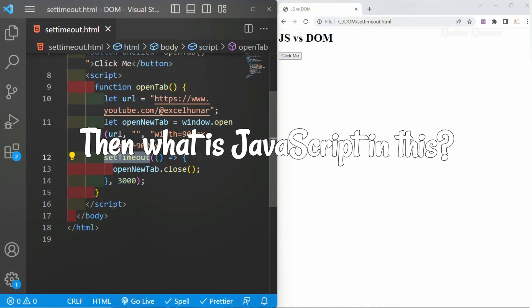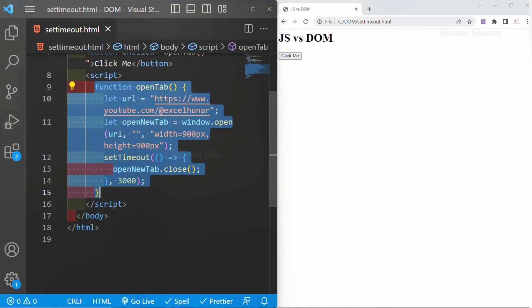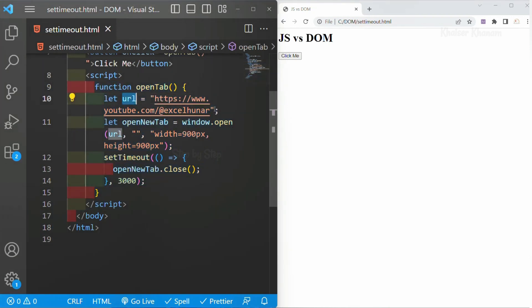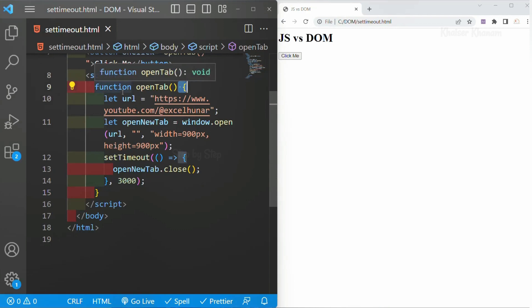So what is JavaScript in this code? The function itself is JavaScript. The variables we have created are JavaScript. Ending statements with semicolons is JavaScript. The opening and closing braces are all part of JavaScript. You can see how DOM and JavaScript work together to make our projects. Without JavaScript we cannot use only DOM, and without DOM we cannot use JavaScript — both are connected so we get a proper result. Our projects will be displayed interactively only when JS and DOM are used together.